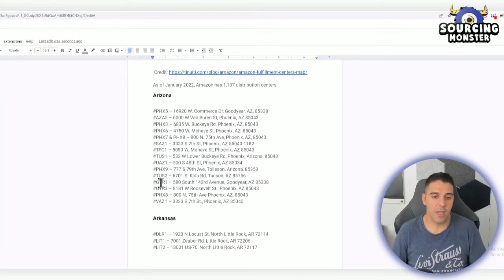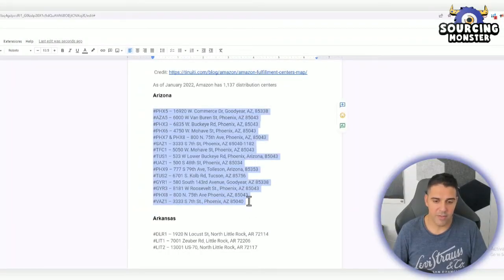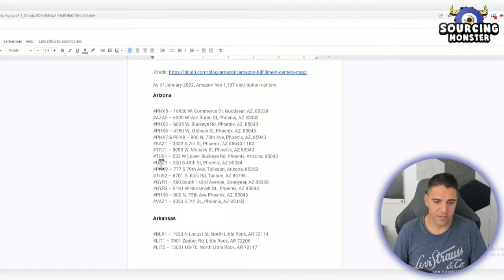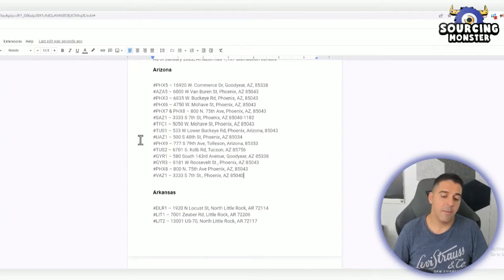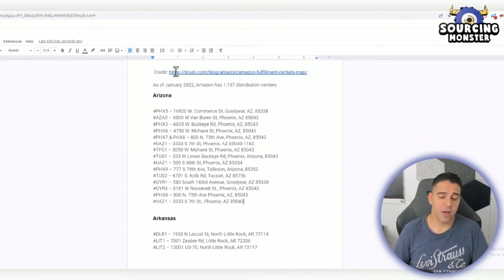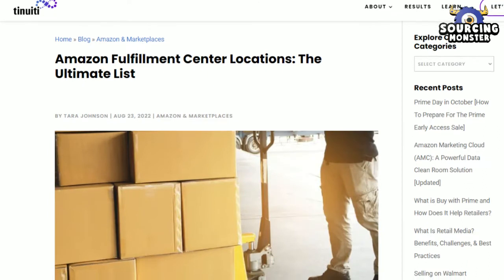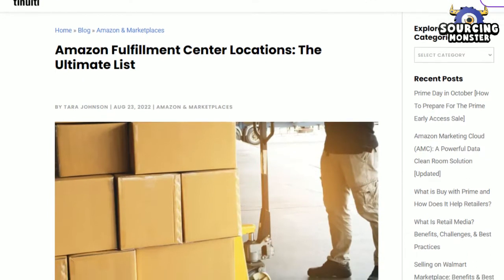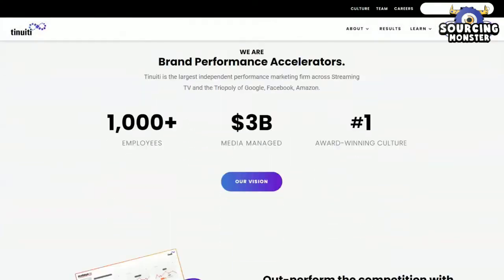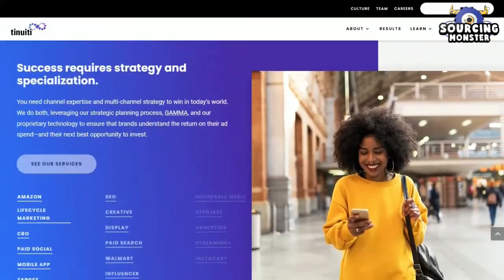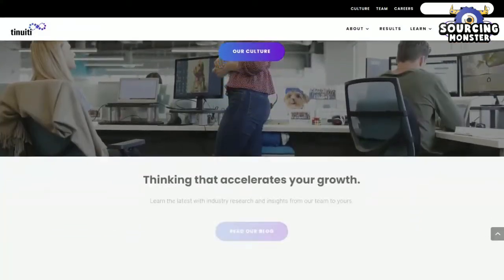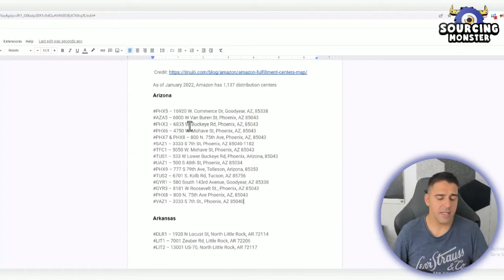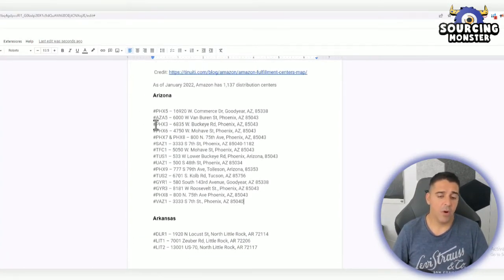Let's start with the list by state. First, we have Arizona with 15 distribution centers and locations. I got this list from MWPVL, it's a blog. If I'm not wrong, they have a program to help Amazon sellers. This is the list by state, starting with Arizona.